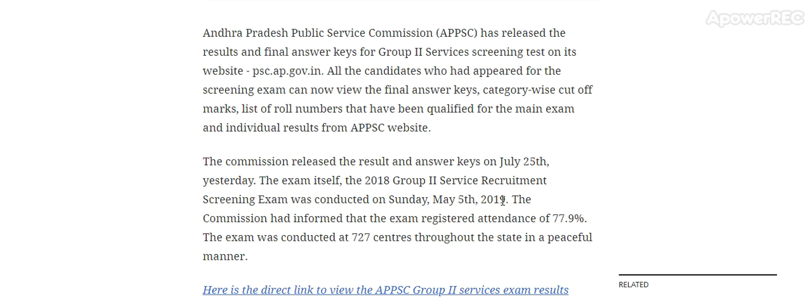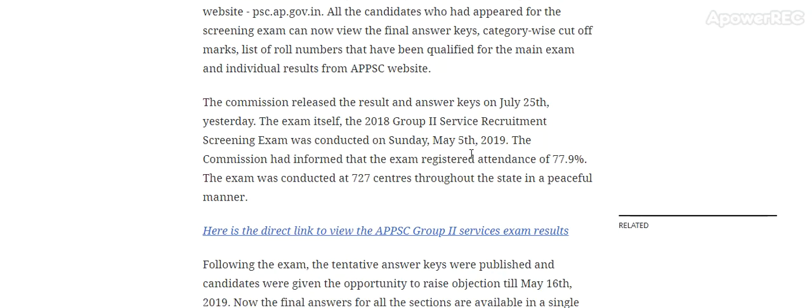All candidates who appeared for the screening exam can now view the final answer key, category-wise cutoff marks, list of roll numbers qualified for the main exam, and individual results from the APPSC official website. The commission released the result and answer key on 25th July.